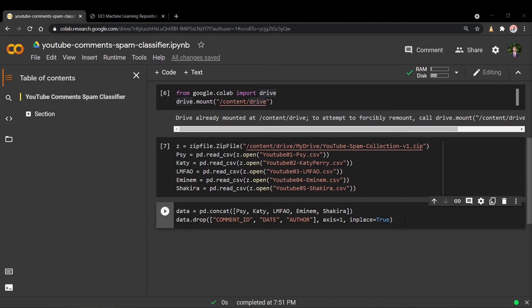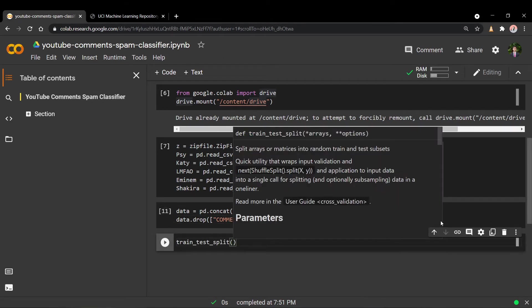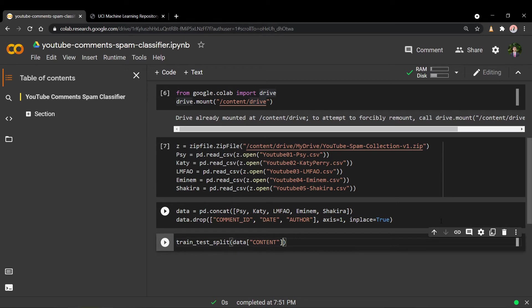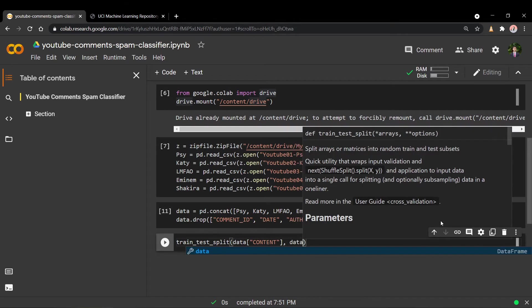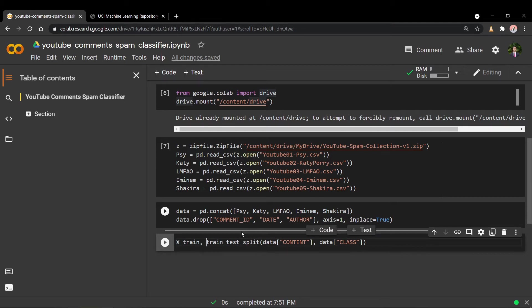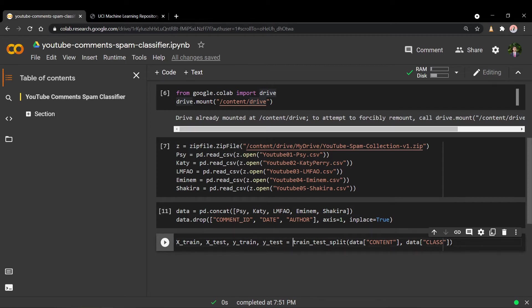Now that our dataset is formatted correctly, we can go ahead and split it into the training and test set by calling the train_test_split function. The first parameter is the actual content — the comments themselves — and the second argument is the class column, which is essentially the labels. This function will return a tuple of four values: X_train, X_test, the training labels, and the test labels. By default this performs a 75% training set and 25% test set split, and we'll go with that.